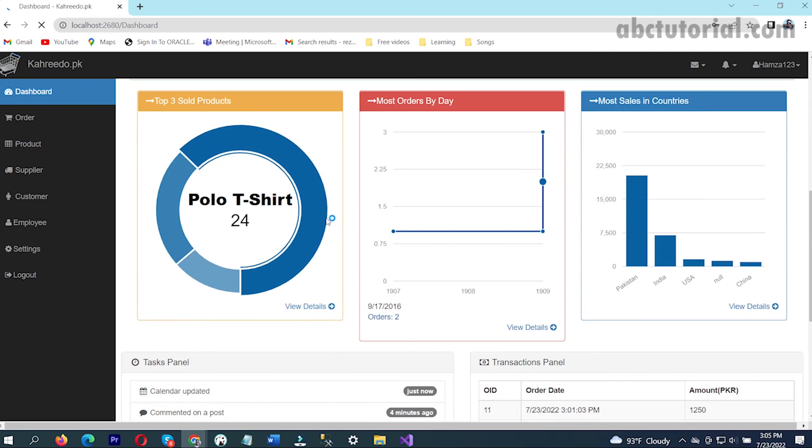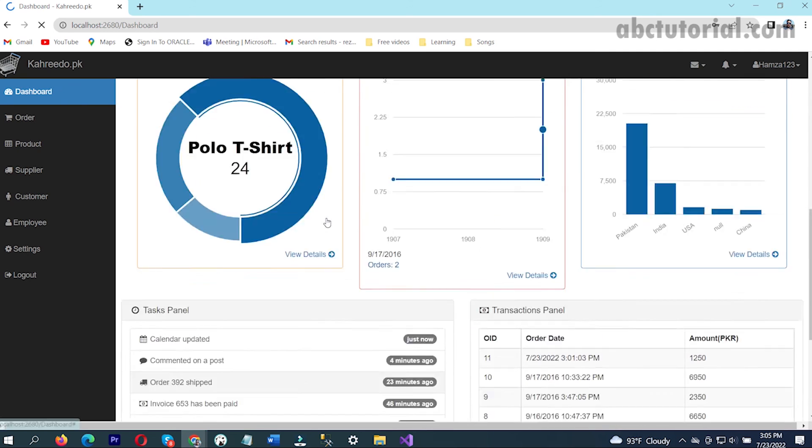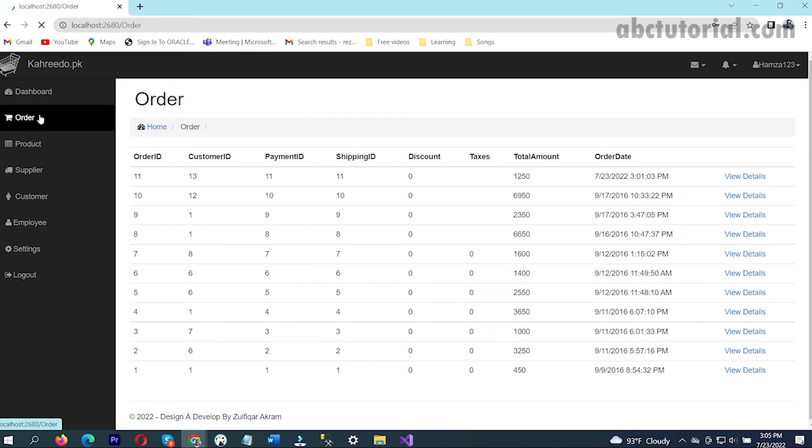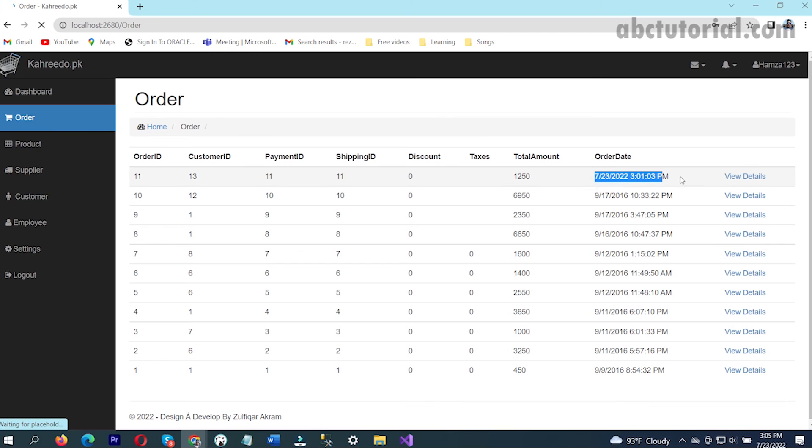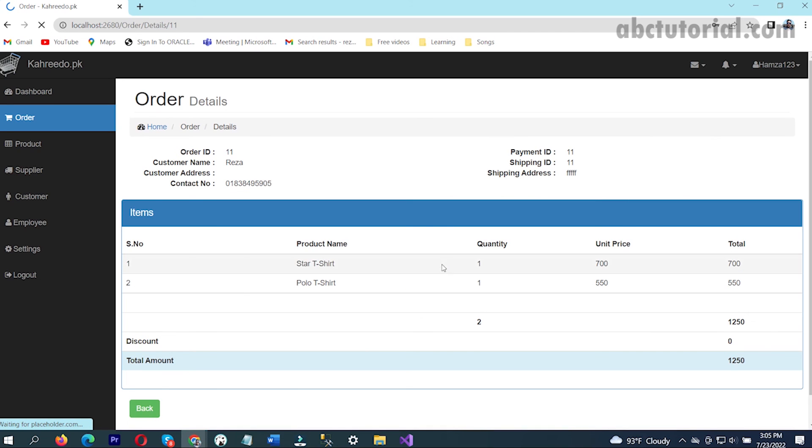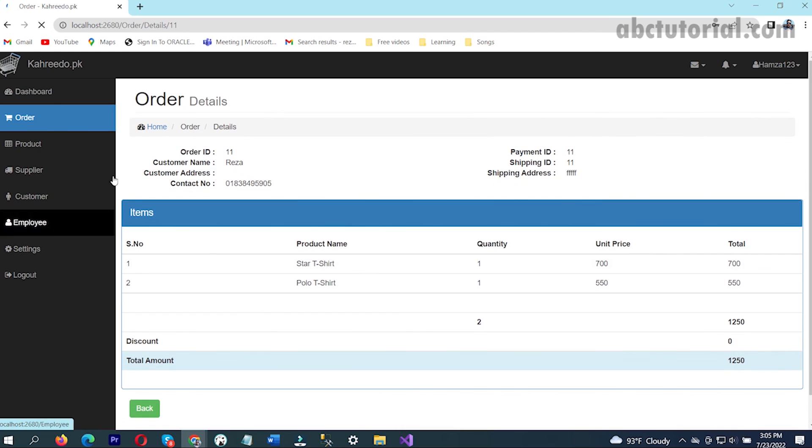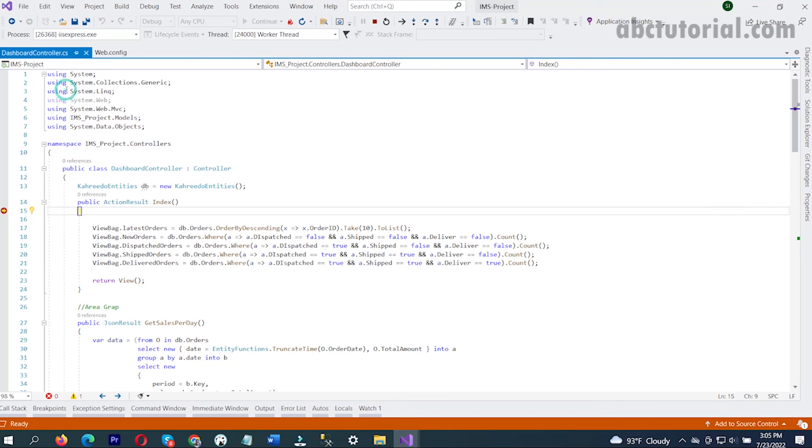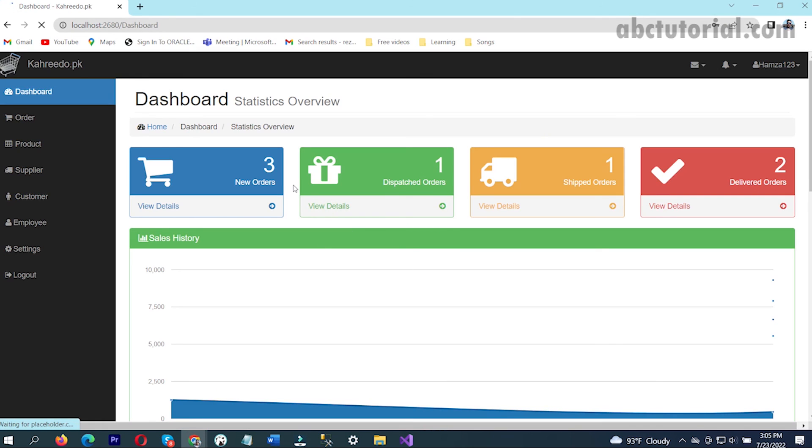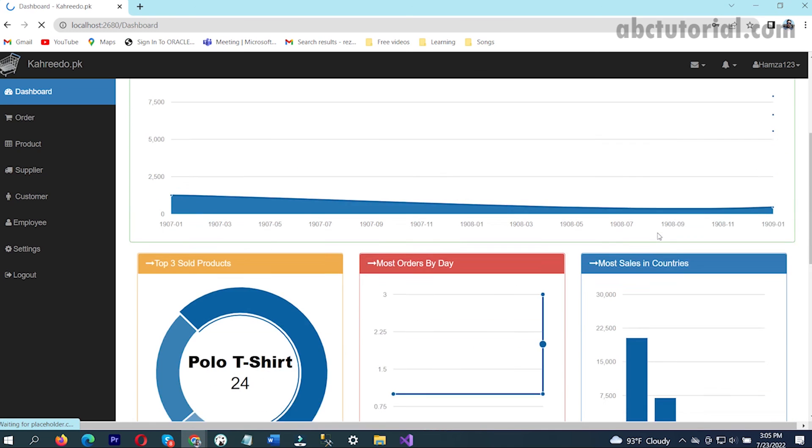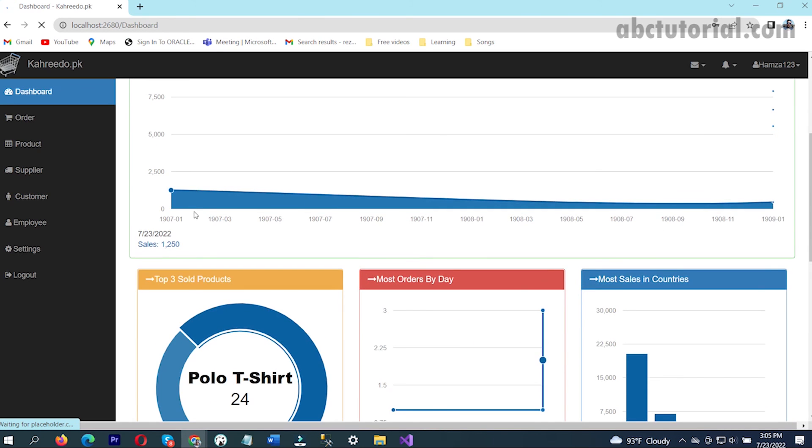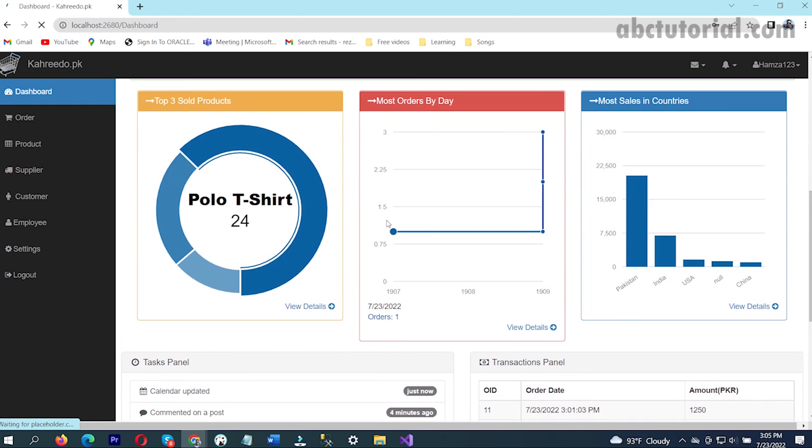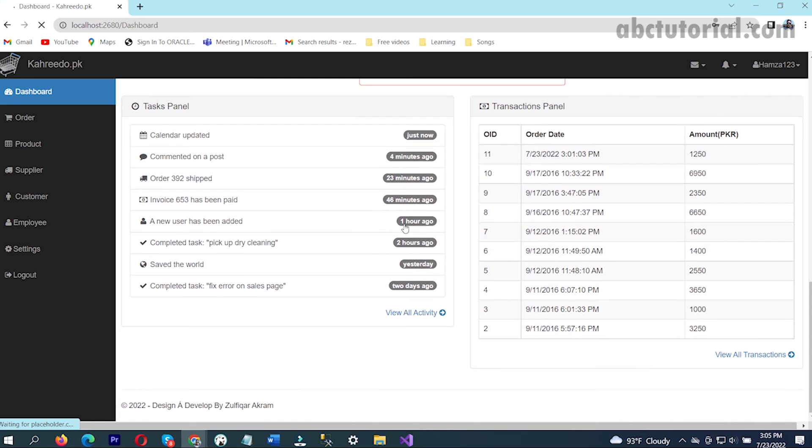This is the admin panel. If I want to see my latest purchase, I'll go to order. See, this is the date, this is my latest order. If I go to detail, here is my name and the products I bought. This is our order detail. If I go to dashboard...